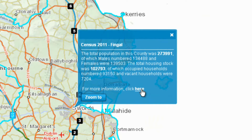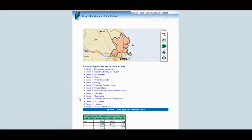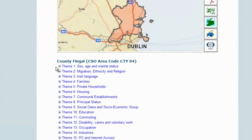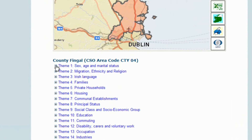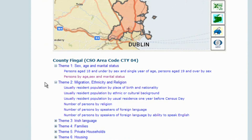This opens up a new page with the 46 tables of data available for this area. The data is organized under 15 different themes. A number of tables of data are available under each theme. Click on the plus sign to the left of the theme to display the tables. Scroll over the table names to highlight and click on the required table. The selected table will be displayed.